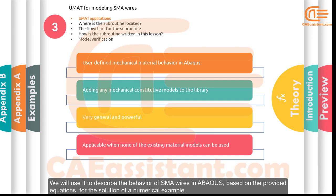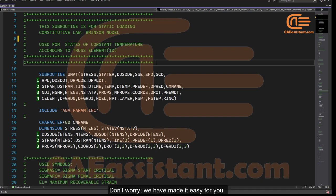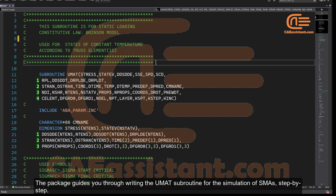You might wonder how to write a subroutine for this problem, especially given the need for some basic knowledge of the Fortran language. Don't worry — a full guide is provided in the package. The package guides you through writing the UMAT subroutine for the simulation of SMAs step by step.